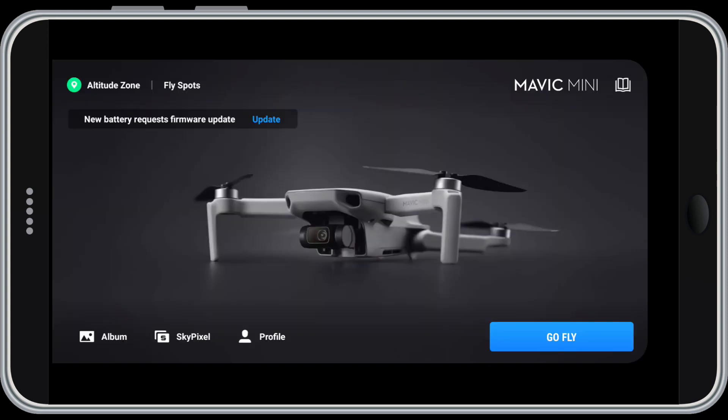Moving down to the left, you see a firmware update message from my battery. If I wanted, I could tap the update link and update my battery firmware from here. I'll do that when I'm back home, so for now let's keep going.